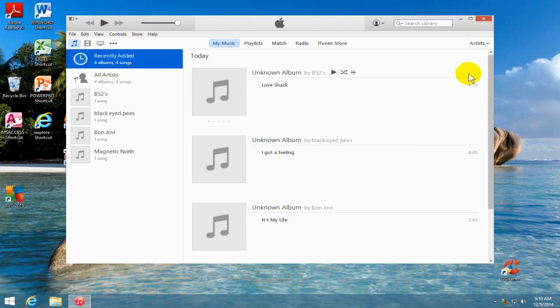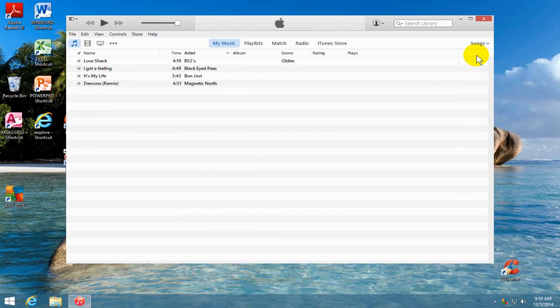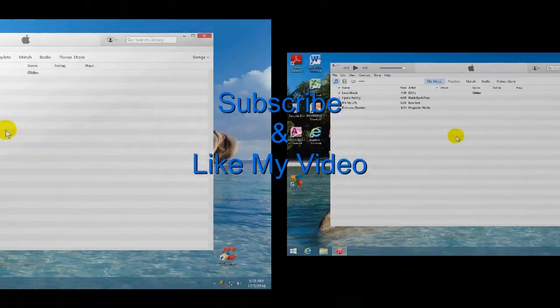or songs, whichever you want to see, or the artist. I'm going to put it back to Songs here. And that's the way you go about moving your music and your songs over from your iPod to your iTunes or on your computer or your laptop.